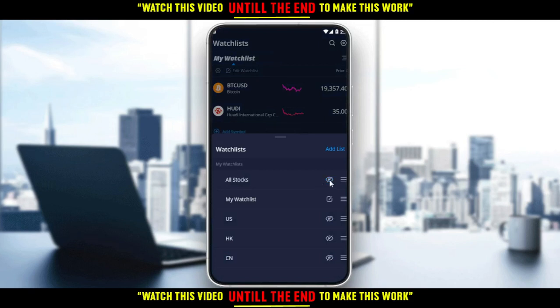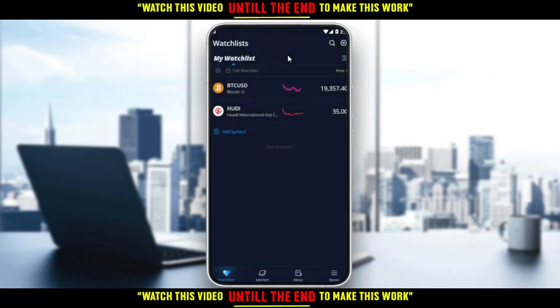I can even hide the watch list if I want. Here I can add anything to my watch list — any crypto or any stocks. If you want to know how to do that exactly, go check the channel out, as we have a video covering that. So let's go back to the main idea of this video.